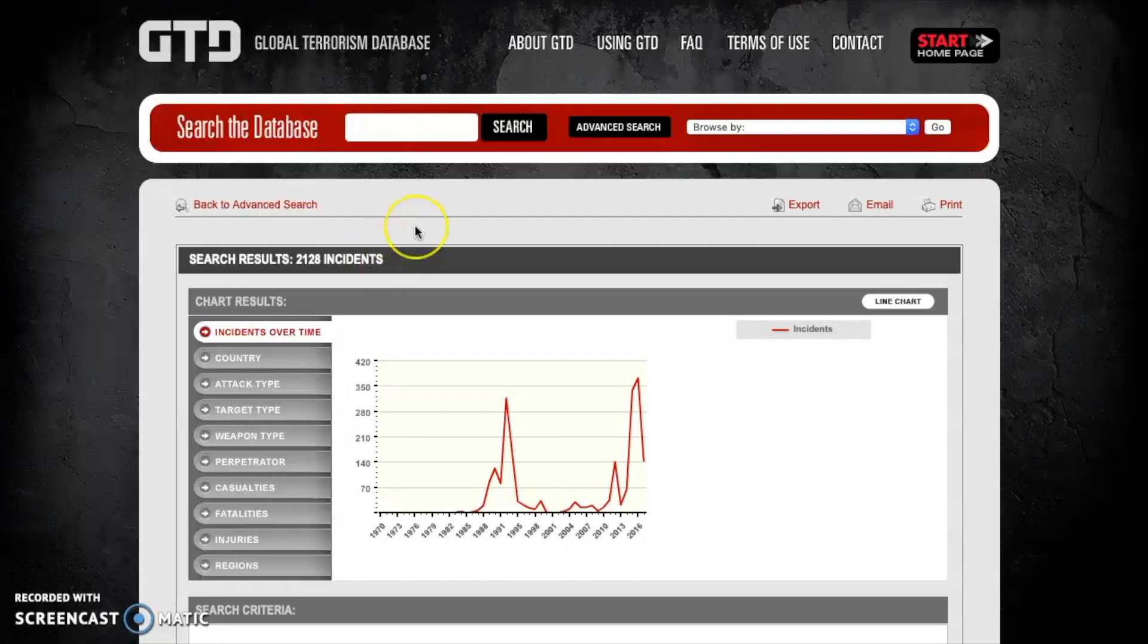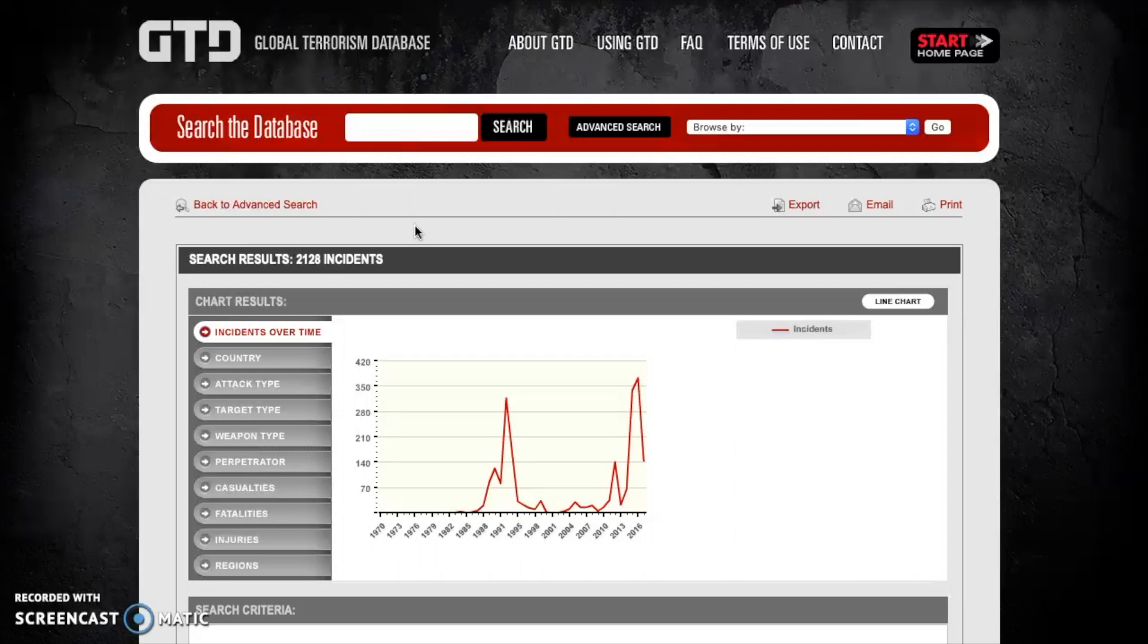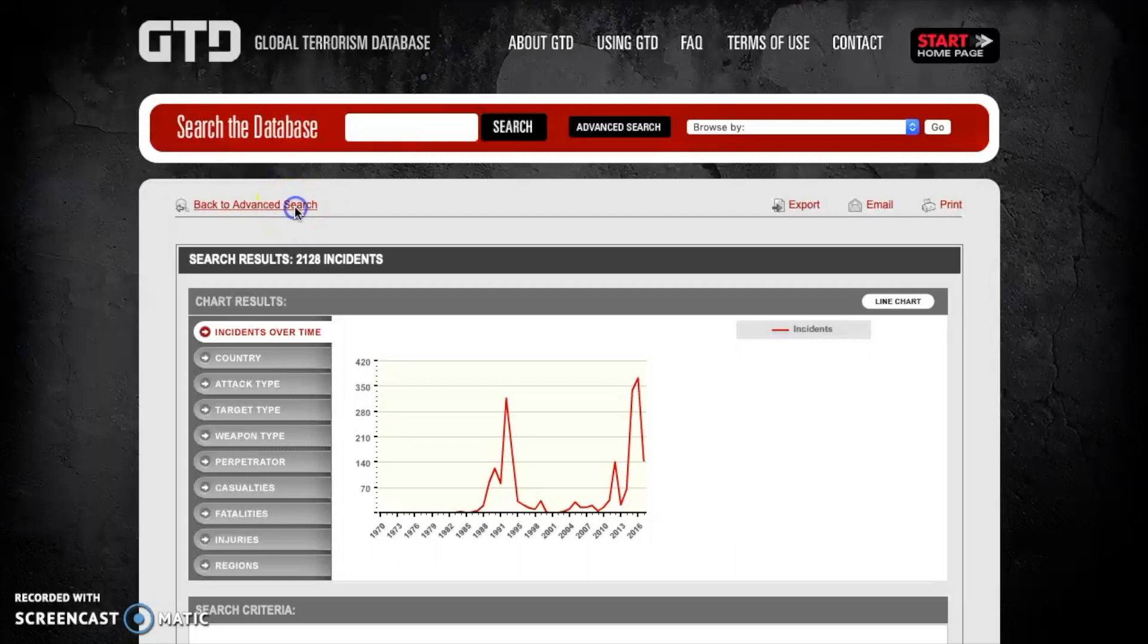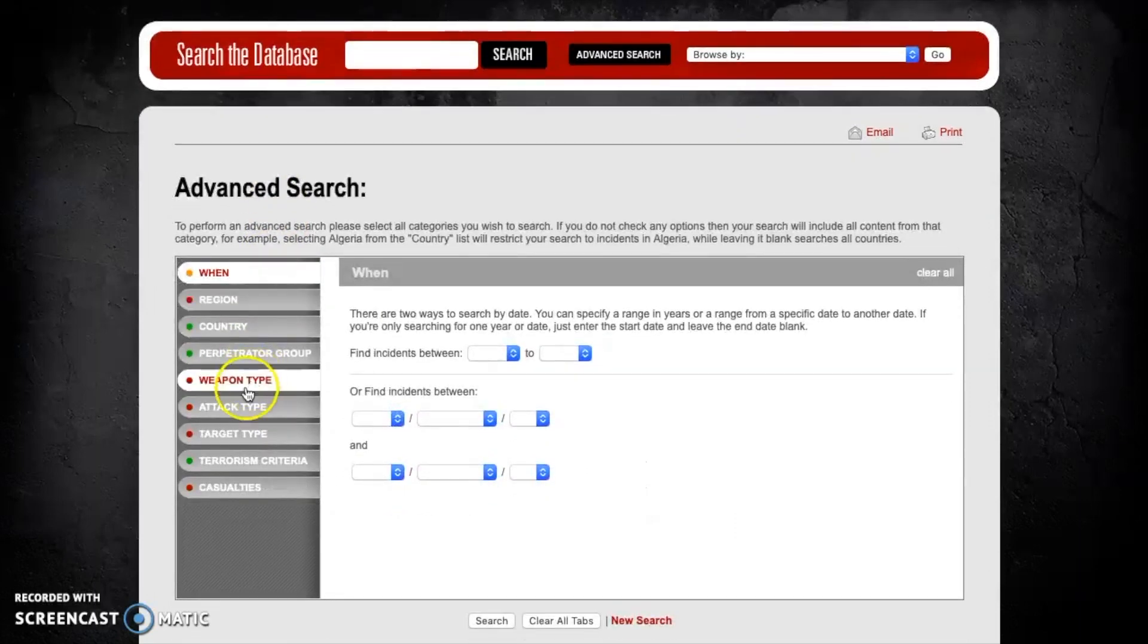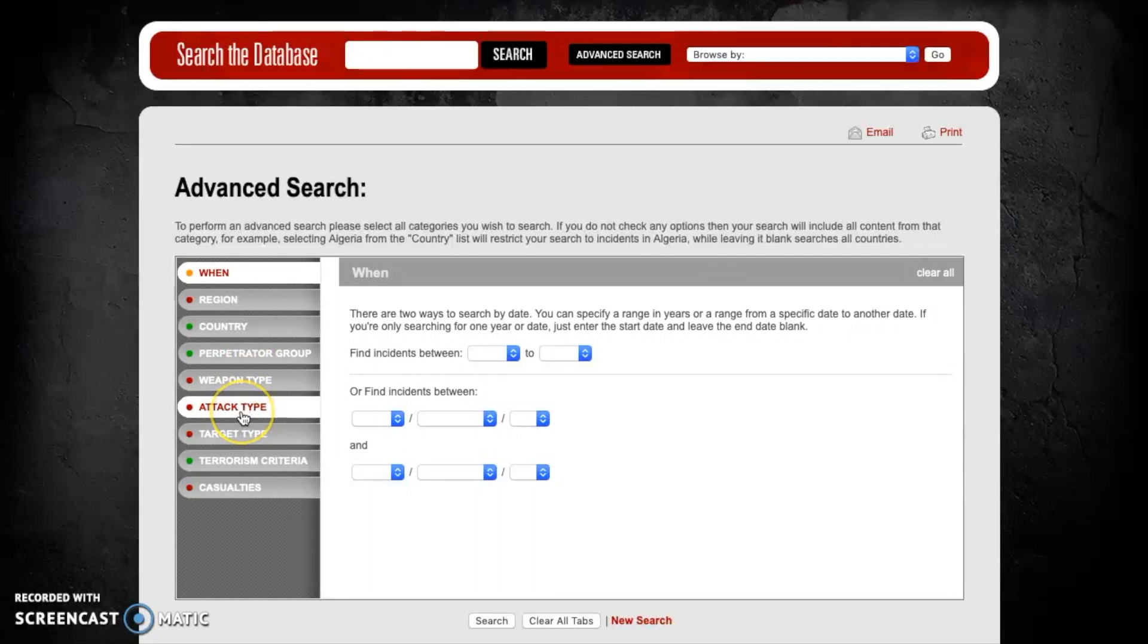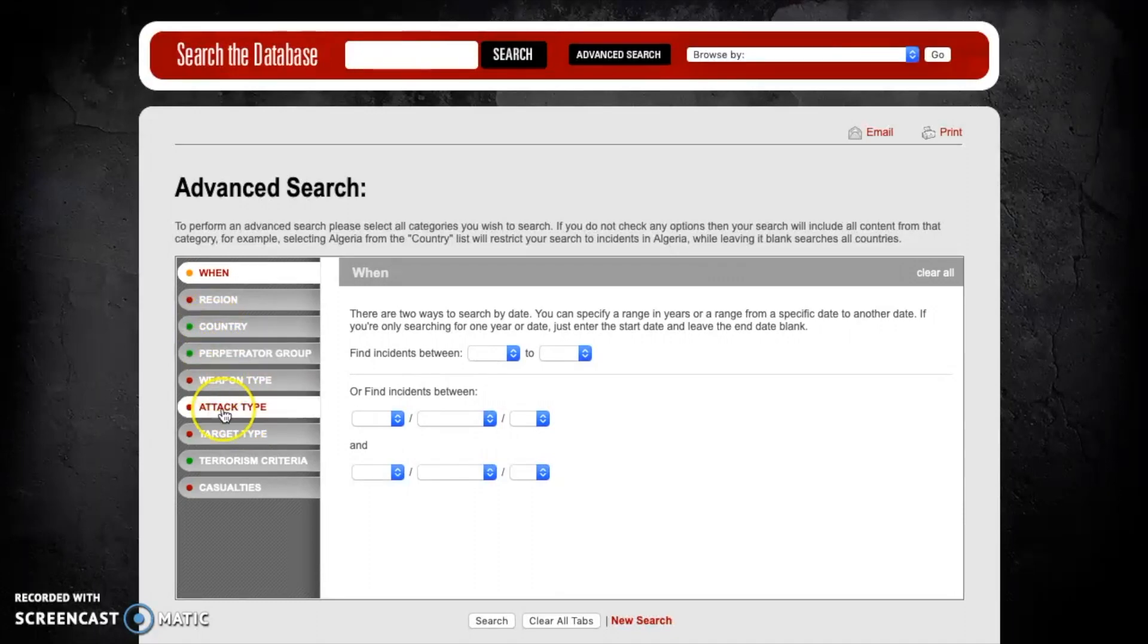Let's pretend that we need to get a little bit more specific than this again. So we're not just interested in what the attacks of the PKK committed in Turkey but we're interested in only looking at a specific type of attack that they committed. So to do this and to become even more specific we're going to go back to the advanced search and we're going to now look at the attack type.